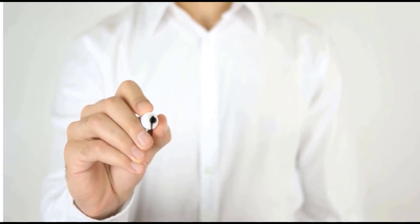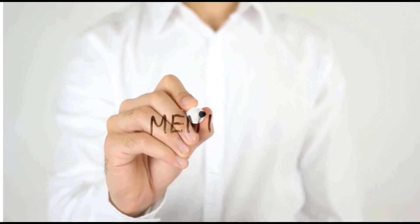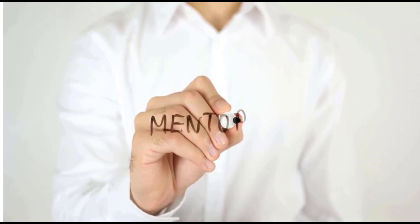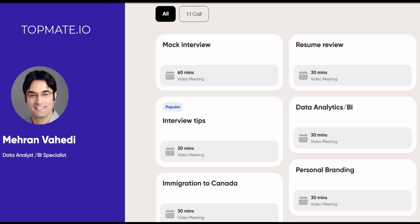I also have some very exciting news. I'm now offering exclusive one-on-one appointments through TopMate. This is your chance to have a personalized session with me where we can deep dive into topics related to freelancing, career planning, data analytics, business intelligence, and other topics which are currently displayed on the screen. So whether you're looking for advice or you want to discuss a specific subject or just want to have a chat, I'm here for it.